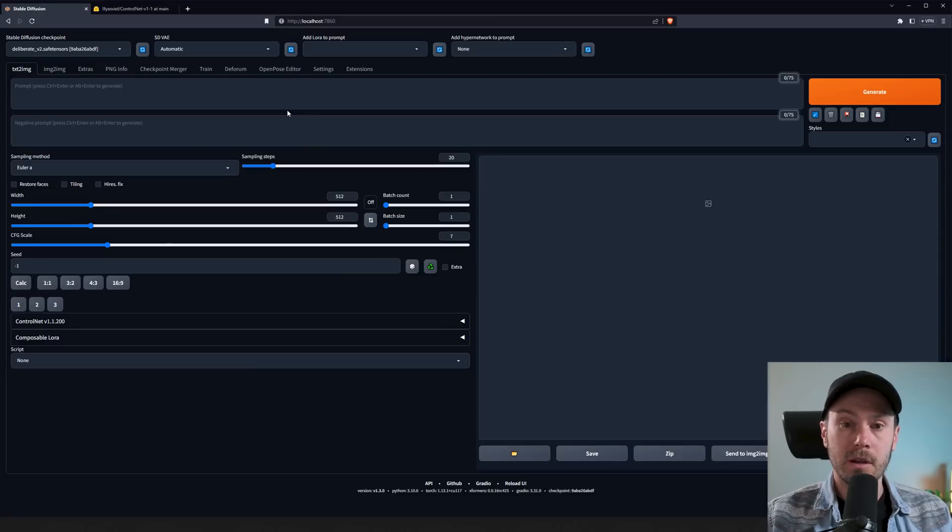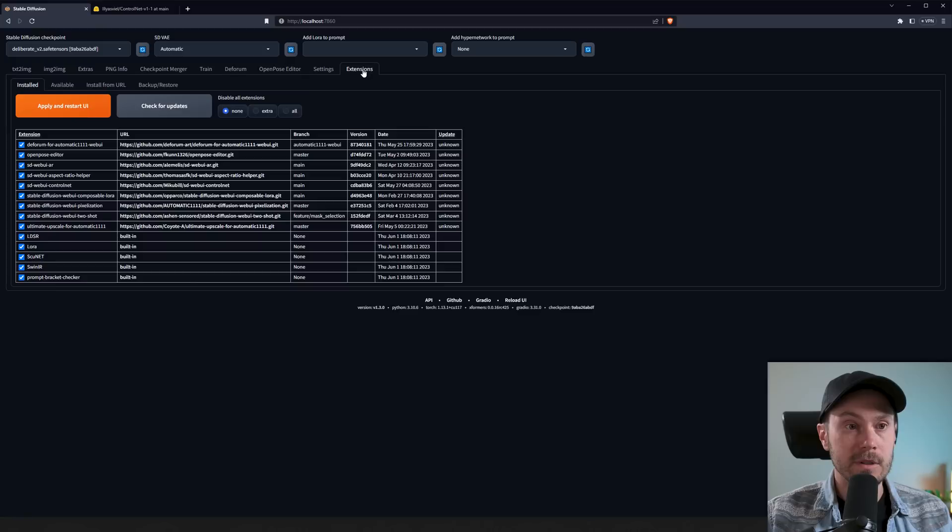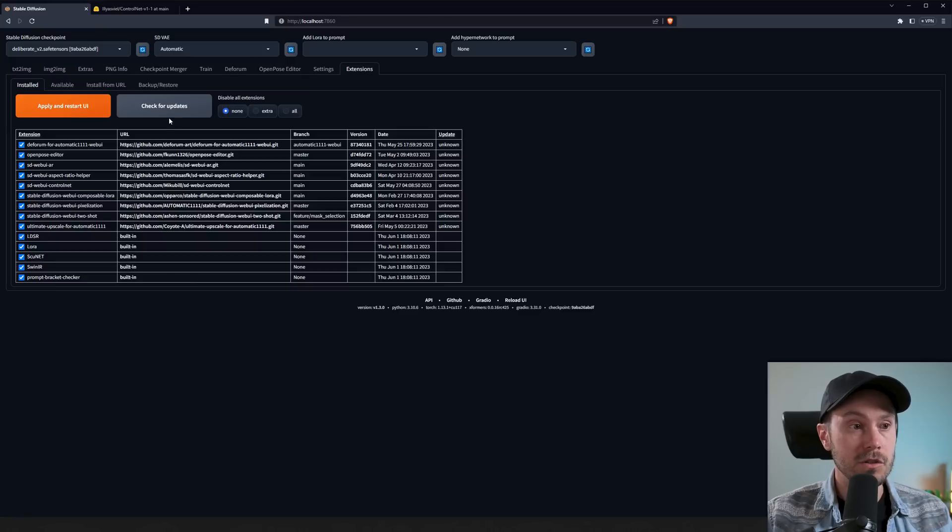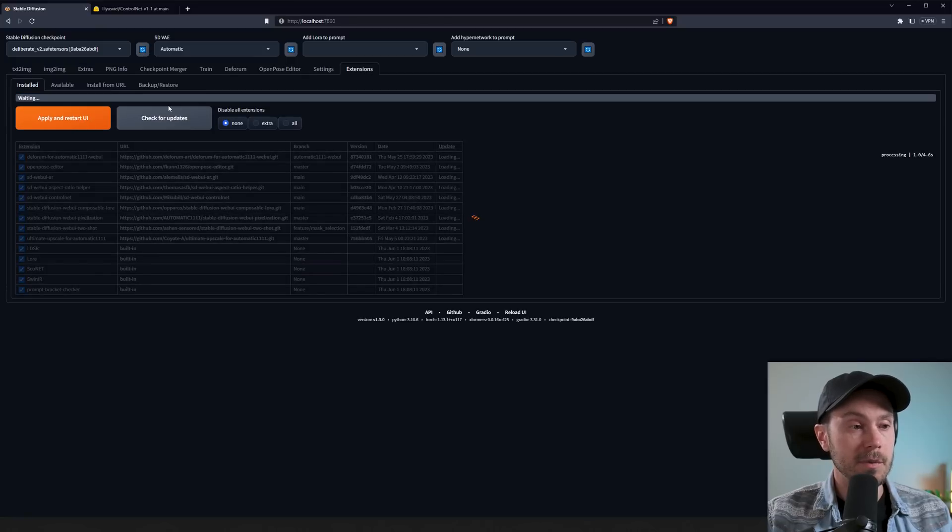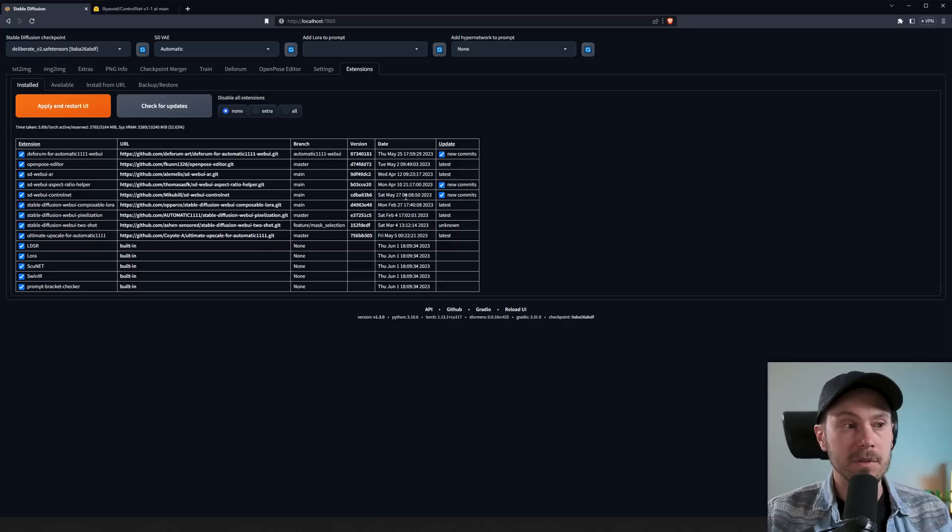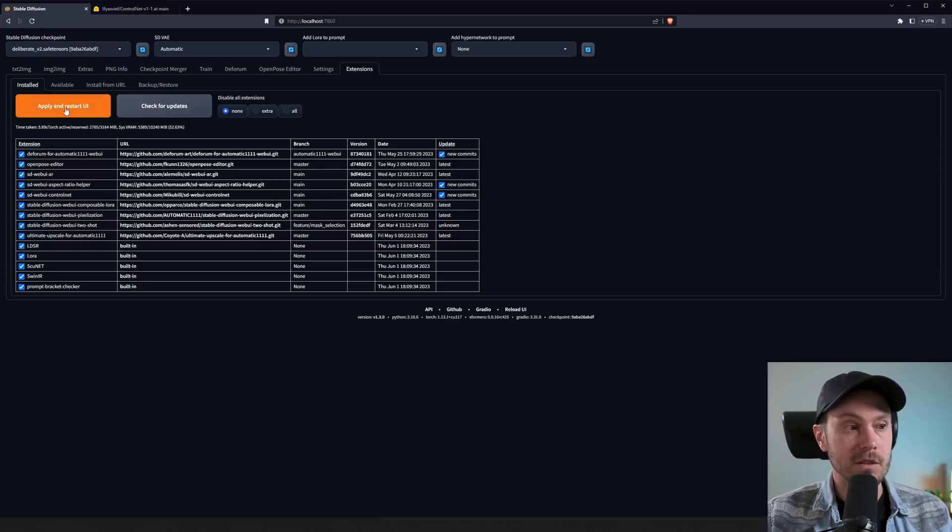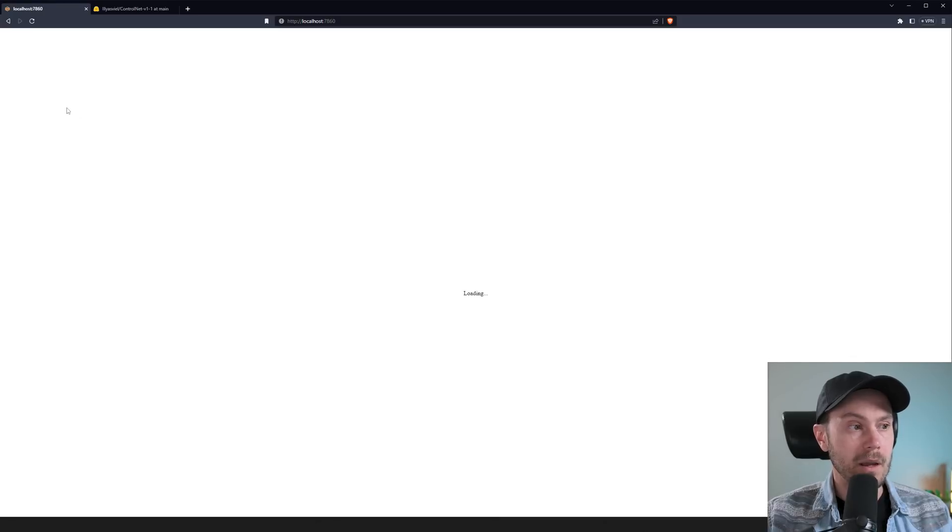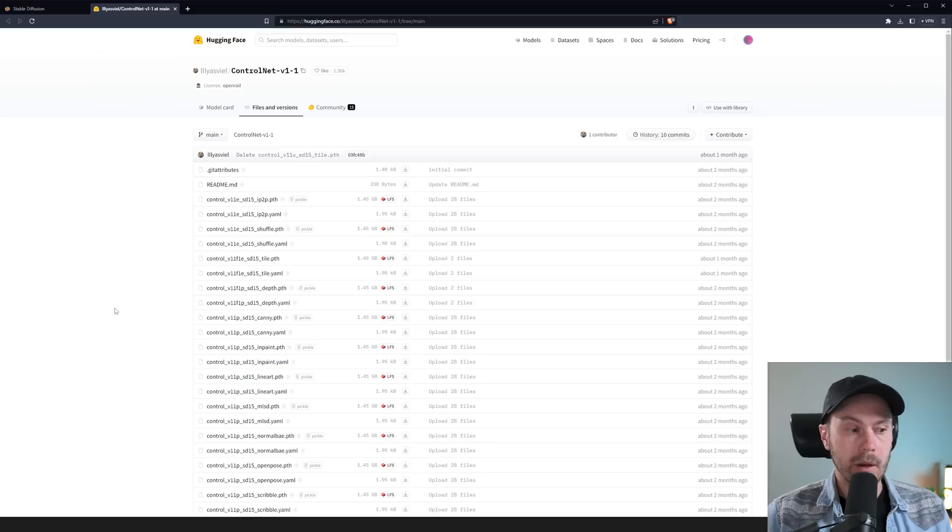First off, let's make sure that our ControlNet is the latest version. So let's go into extensions, click the little box here, check for updates, and then as soon as this is loaded, we'll see if our ControlNet needs updating. And here we can see new commits to ControlNet, so we're just gonna press apply and restart UI. And now ControlNet is being updated and installed.